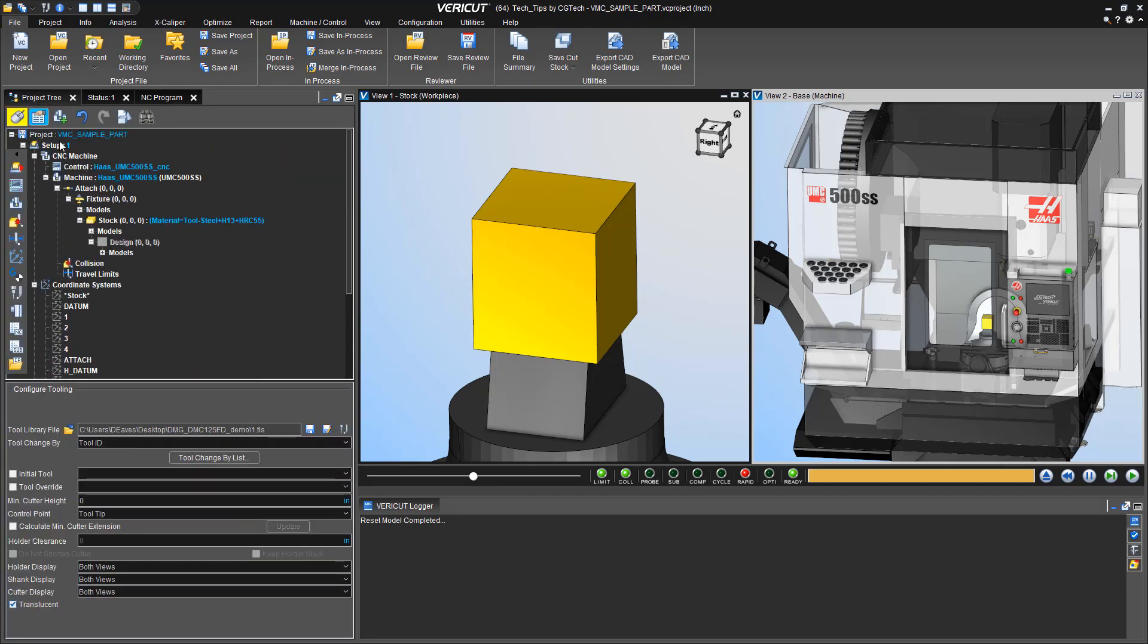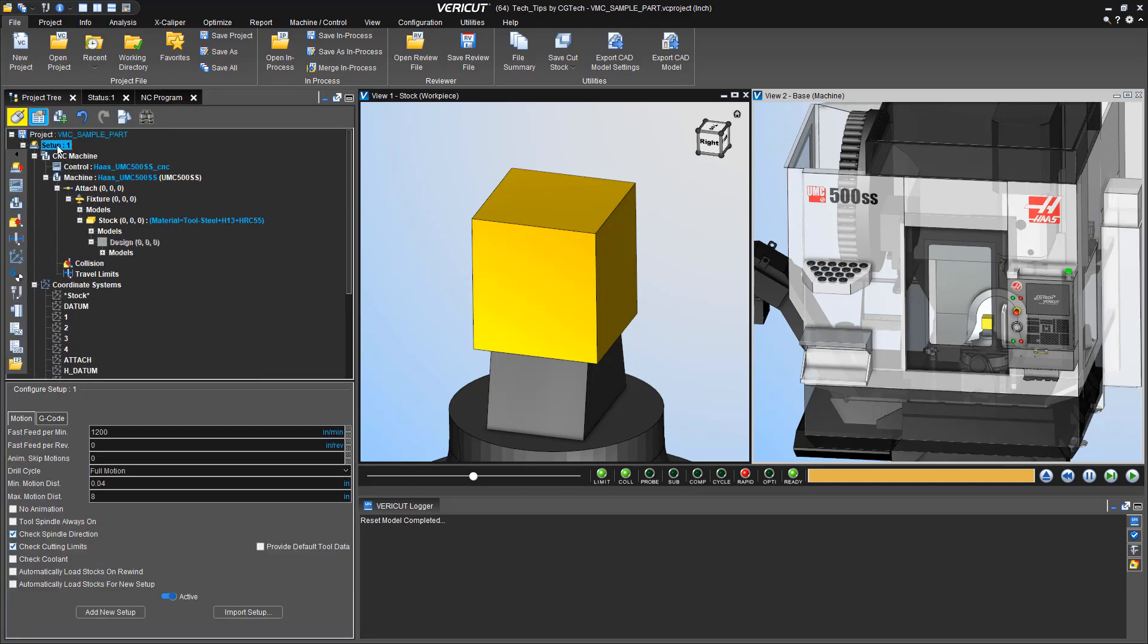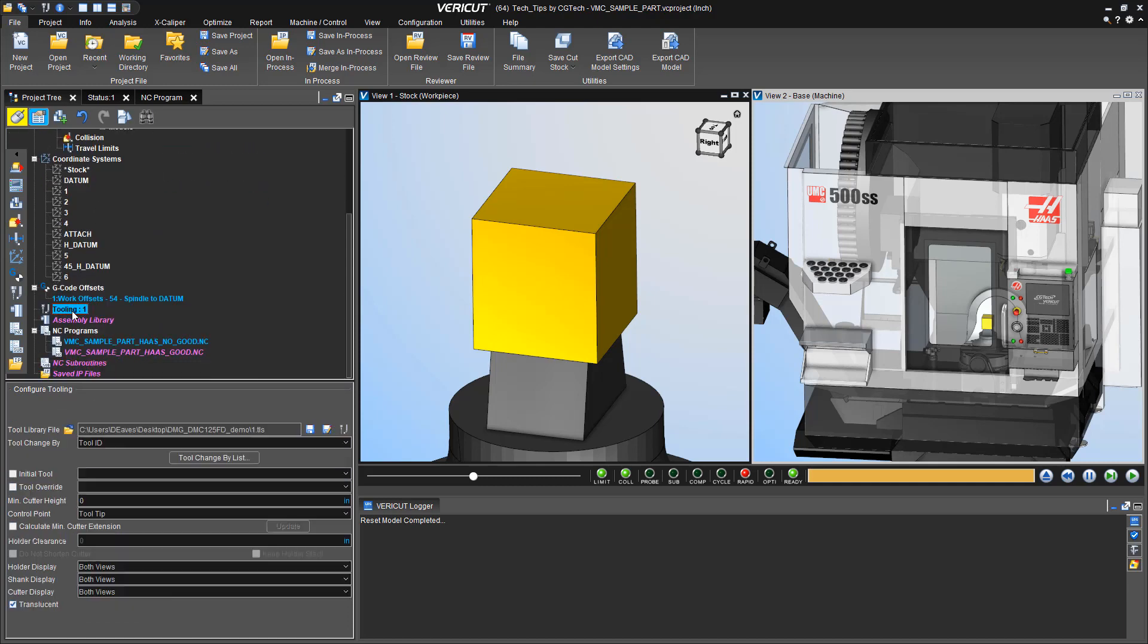First thing we want to do is go to our project tree, set up, and ensure check cutting limits is turned on.